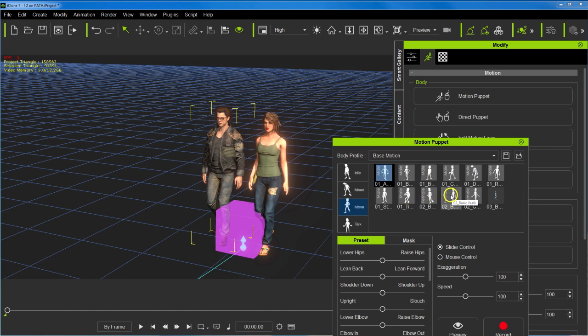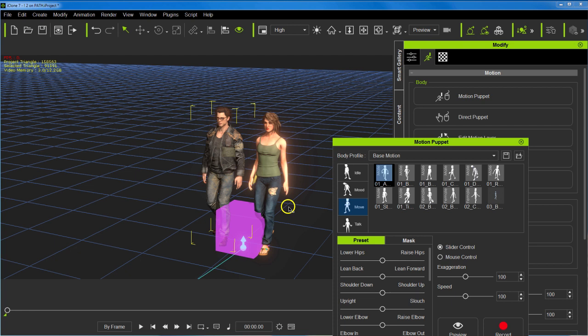And you can adjust motion and speed and everything here if you choose, but I rendered those two motions for each of the avatars, just walking in place.